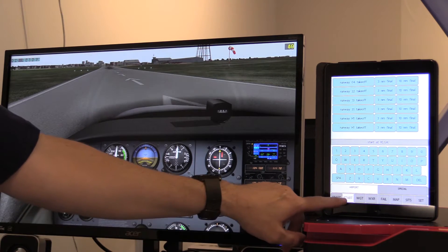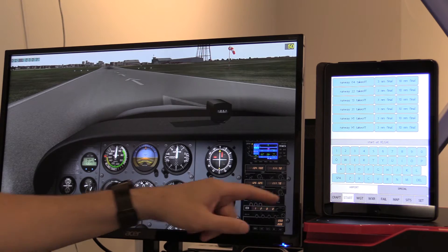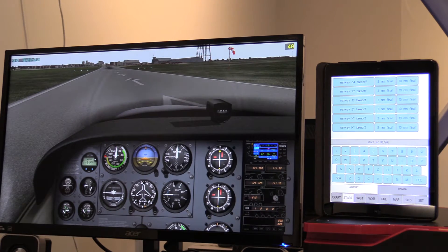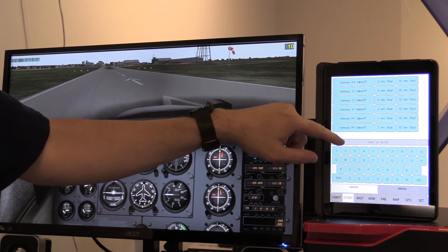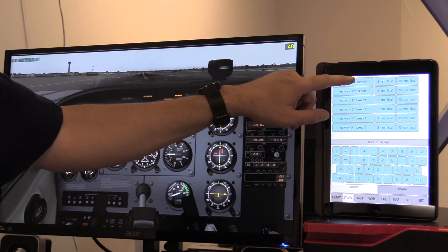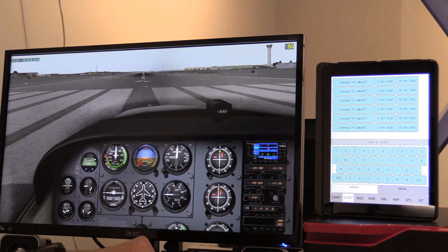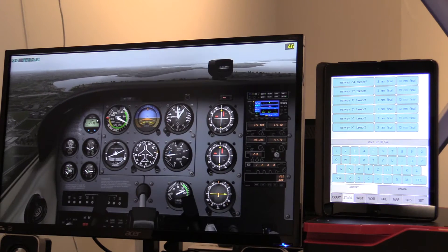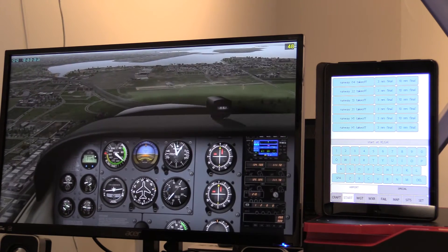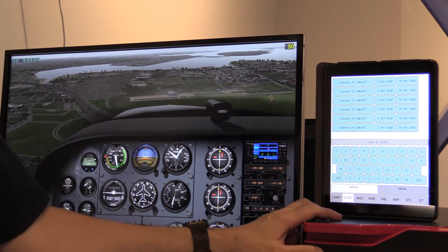The second tab is the Start tab. That basically says where you want to start. You can type in the airport ID with the keypad — I've already got LaGuardia in here, so I can just pick one of these runways. I'll say runway 4 takeoff, and you notice this will change to runway 4. Or I could say runway H1, 3 nautical mile final — and there we are. So that is pretty self-explanatory: it just says where are you going to start off.